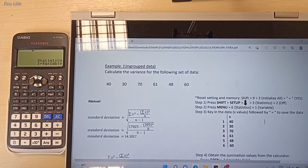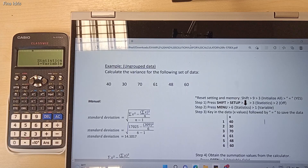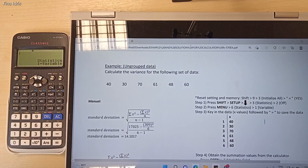In this video, I'm going to show you how to compute the value of variance of ungrouped data by using the Casio FX570EX.